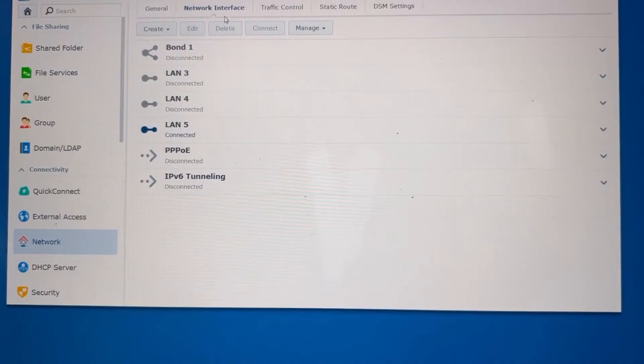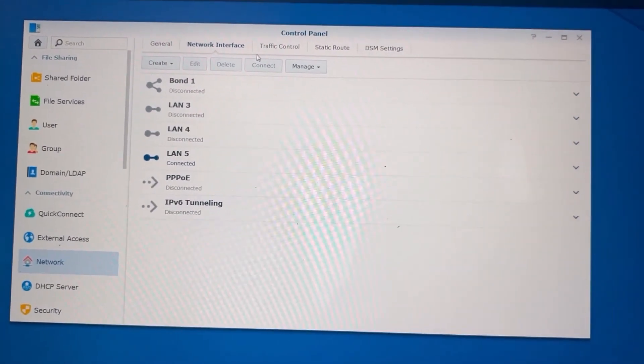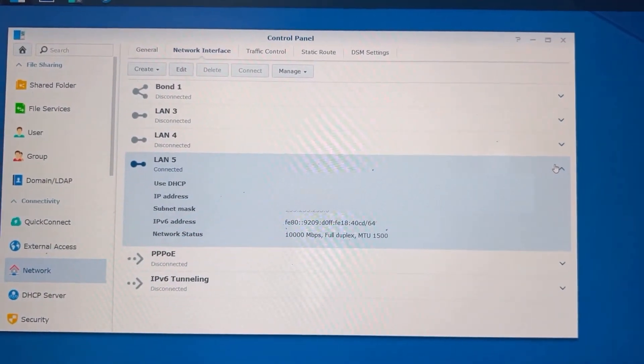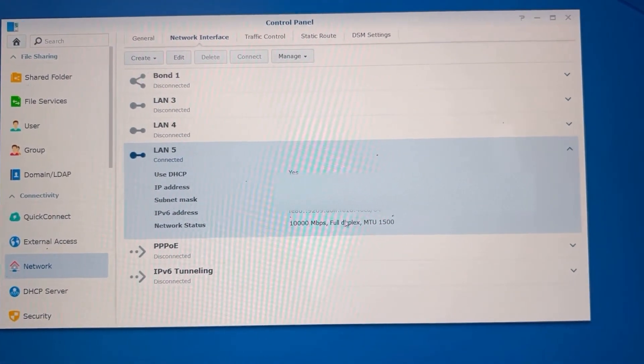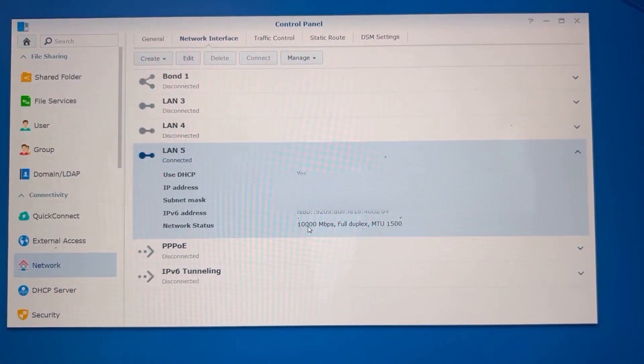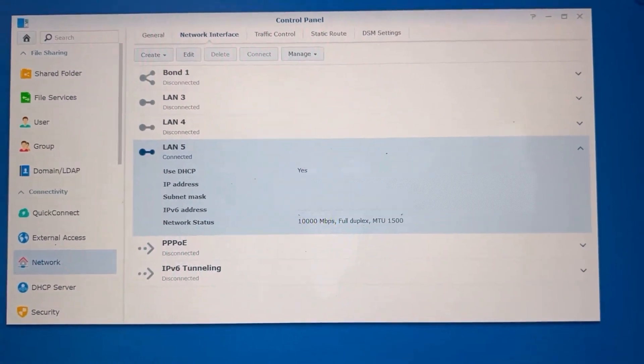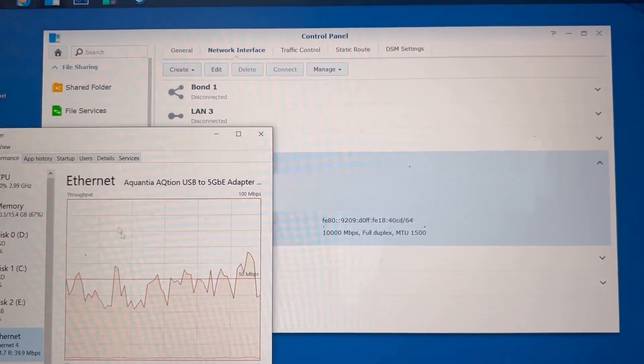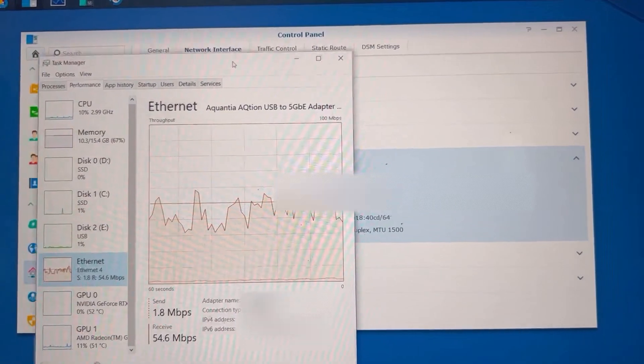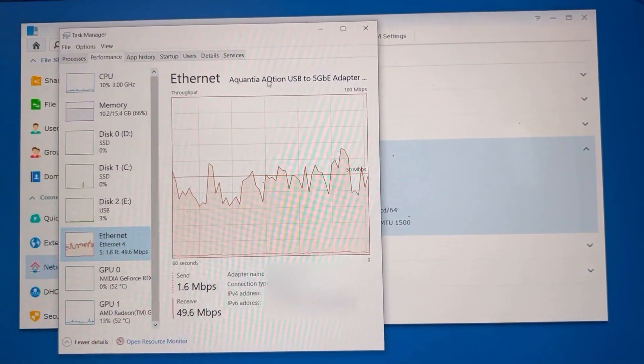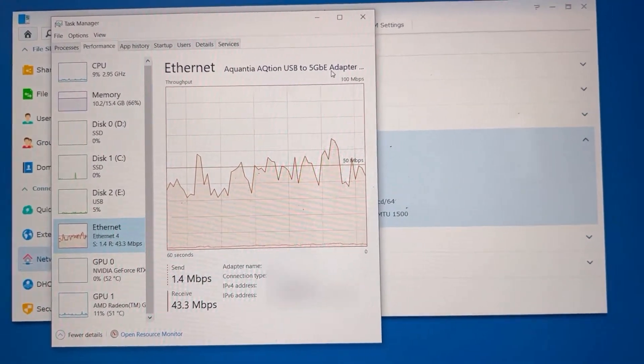All right, here we are in the Synology interface. I just want to show the network setup. This is going to be used in two videos. There is the 10 megabit connection. And over in Windows, I can see the new 5 gig adapter.